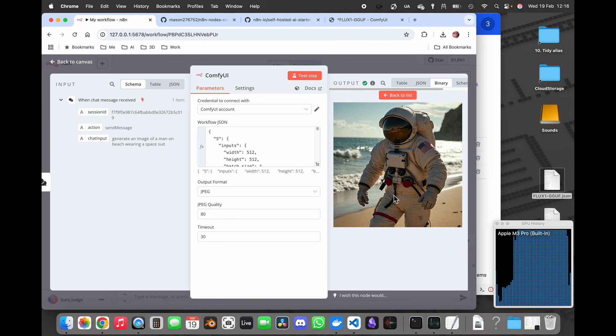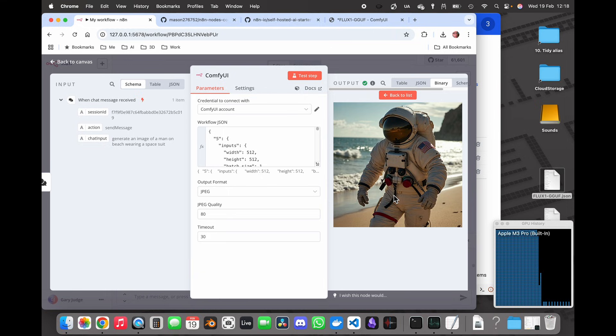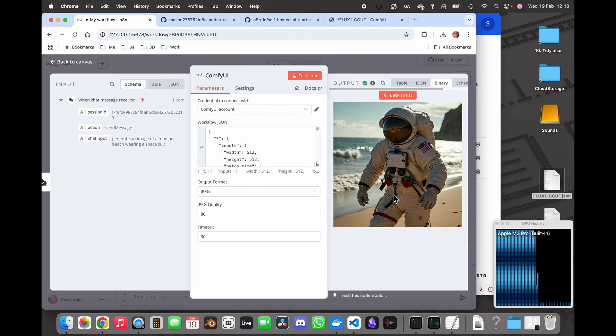If you're interested in this type of video and want to have Ollama run local language models and have them communicate with N8N and have it all running on a Mac, then have a look at this video over here.